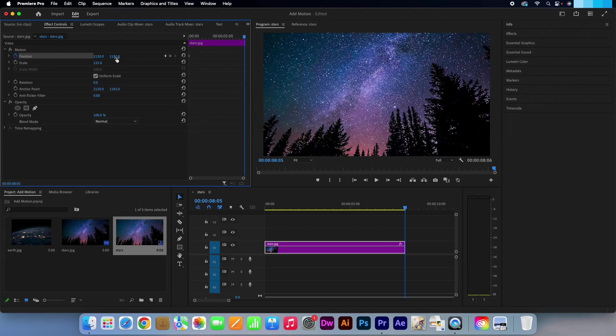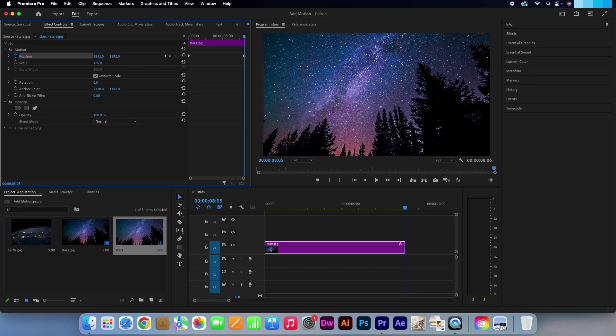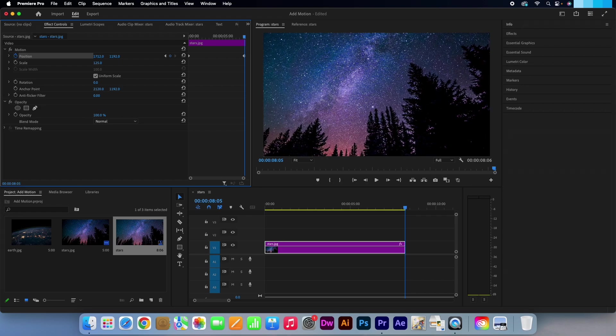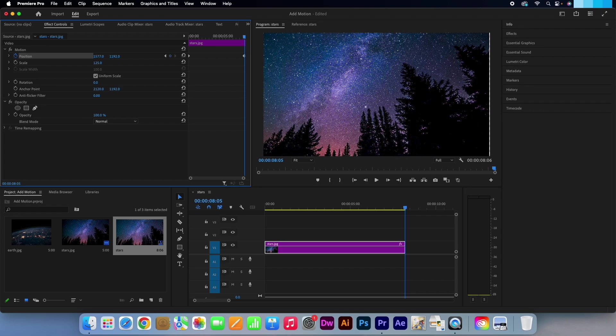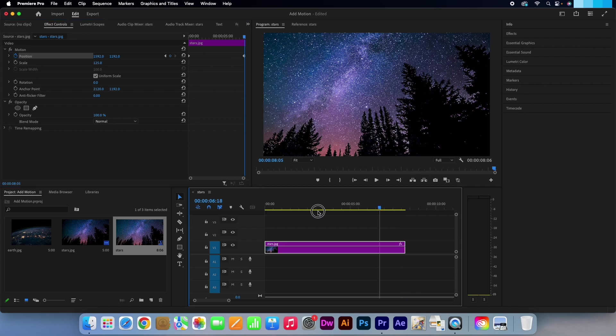I am just going to move the slider to the left, just stopping shy of the transparent background. Now if we play that back you will see the movement applied.